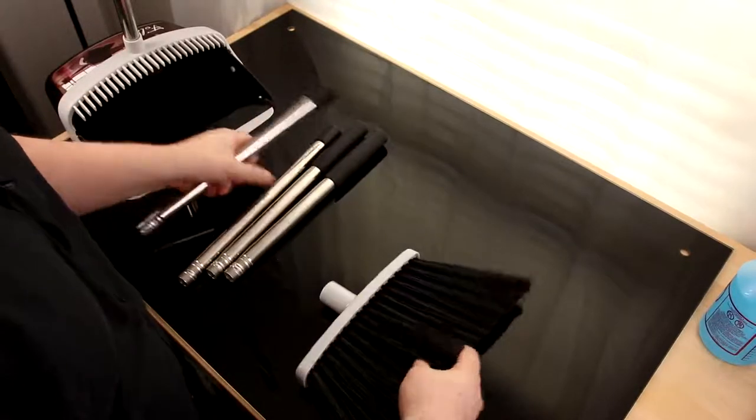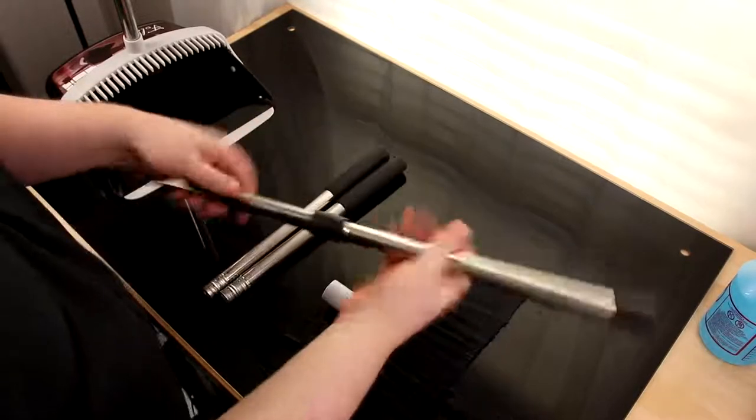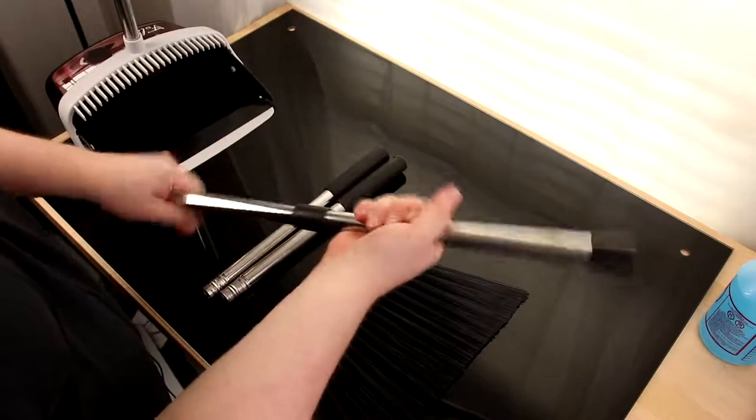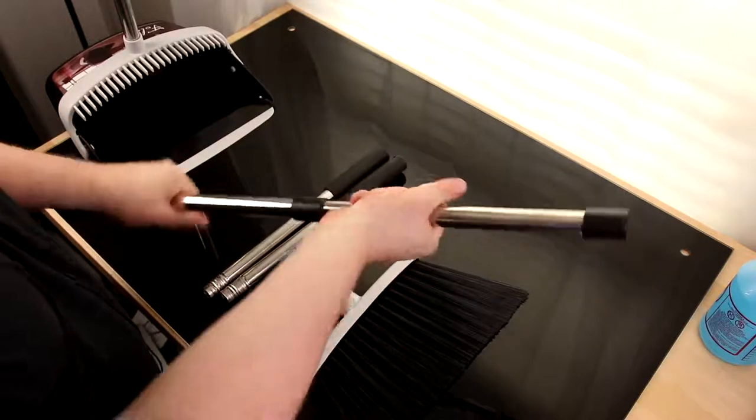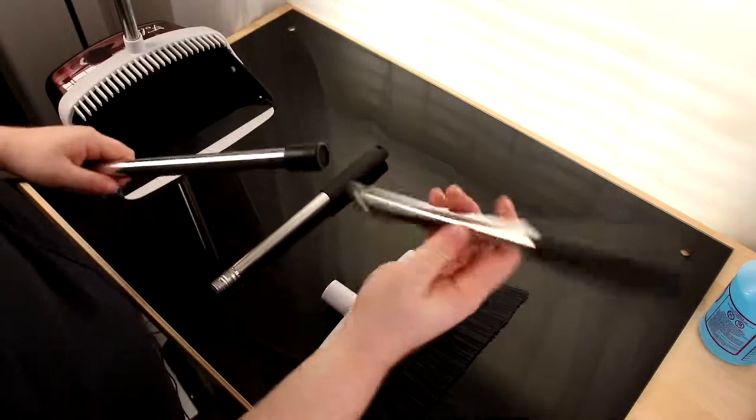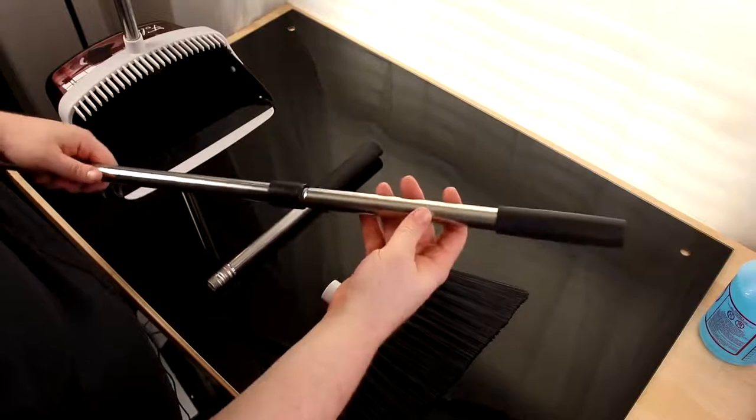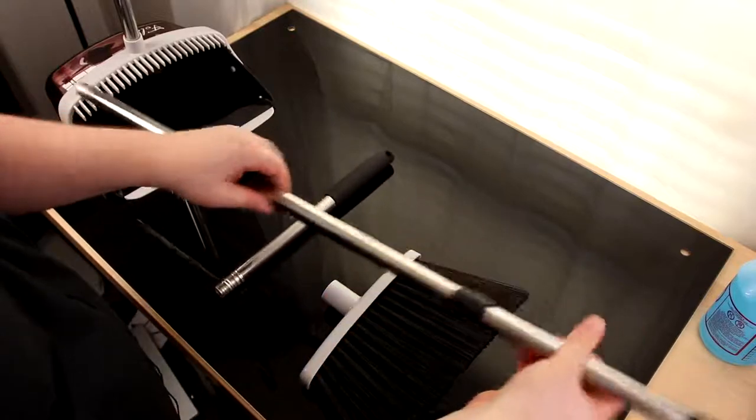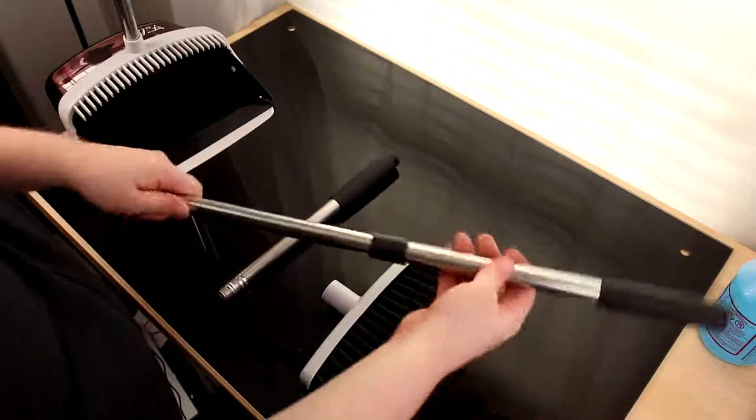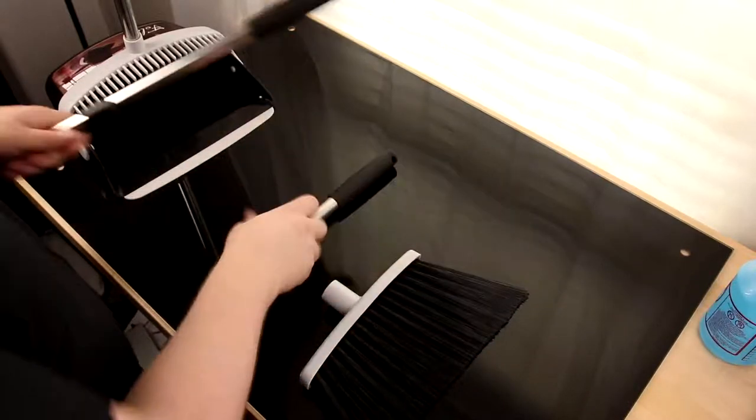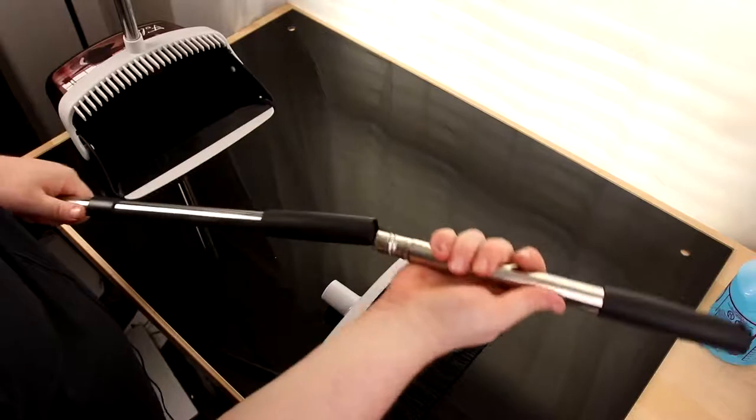So let's get this thing together. You don't have to make it too long depending on how tall you are. I'm fairly tall, so I'm going to make it max length.